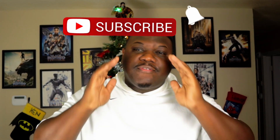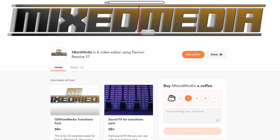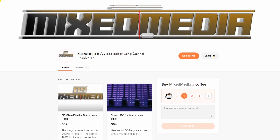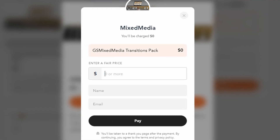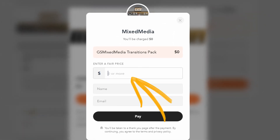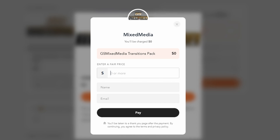One thing for sure, two things for certain — everyone loves free content, and that's what I'm bringing you today. In the description down below, you'll find a link to my Buy Me a Coffee page where you'll find my first transition pack. It's nothing extravagant, just about six transitions — something I'm throwing out there to test the water. You can contribute any dollar amount you feel is appropriate, which will go towards making better videos.